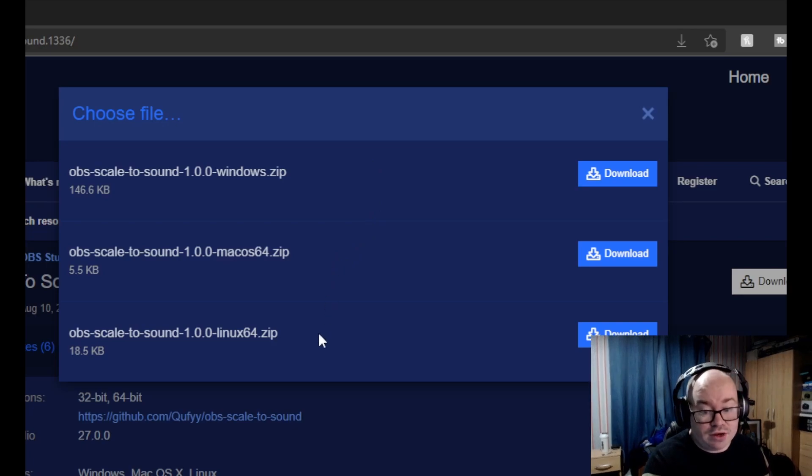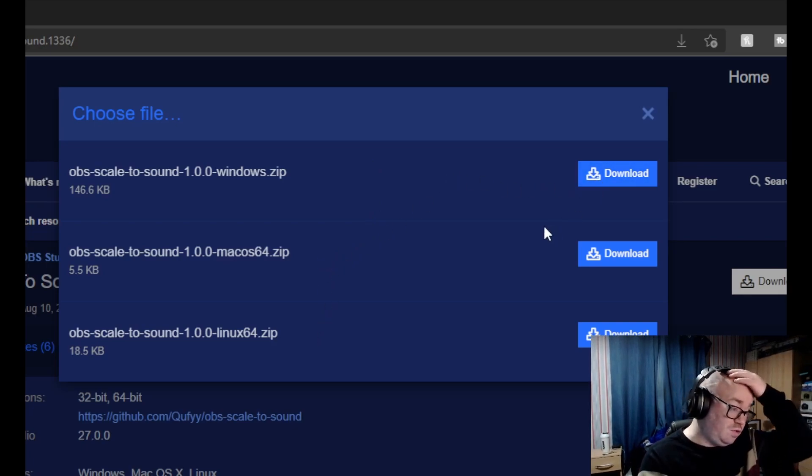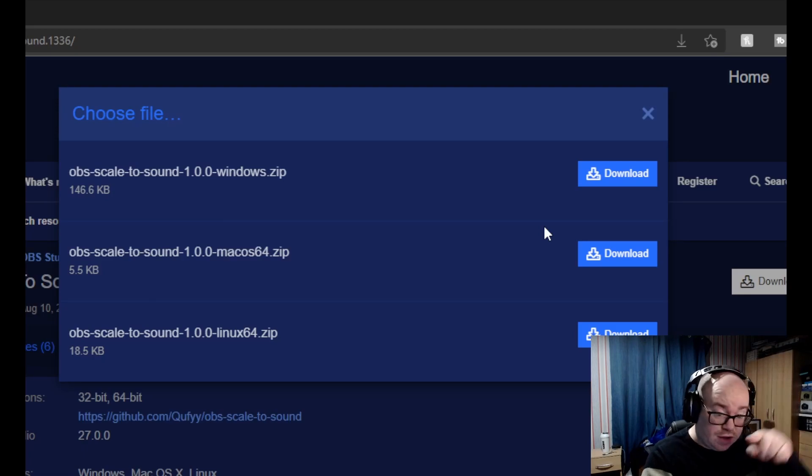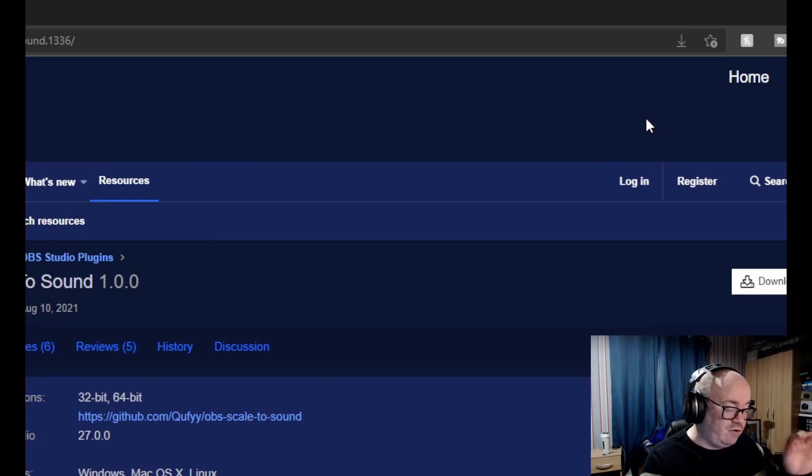YouTube short that I did on how to install these types of plugins. Once we've done that, we're going to go to OBS Studio.